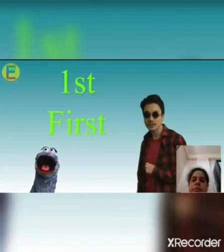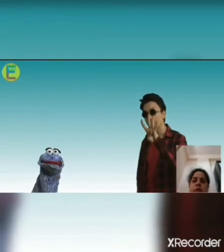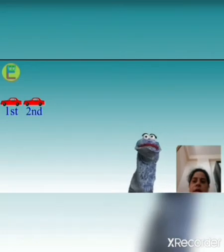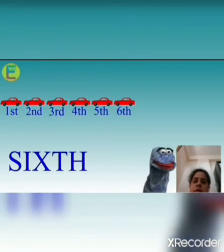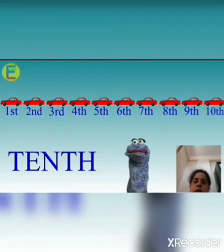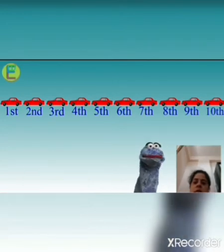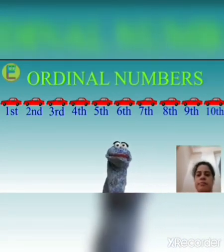Let's sing together: 1st, 2nd, 3rd, 4th. 1st, 2nd, 3rd and 4th, 5th, 6th and 7th — jump, 8th, 9th and 10th — spin. These are ordinal numbers. I hope you have watched the video and revised what we have done yesterday.